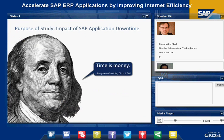Benjamin Franklin coined the term, time is money. That is even more true in today's digital economy, where seconds can mean thousands or even hundreds of thousands of dollars. Am I speaking in hyperbole? Actually, I'm not.